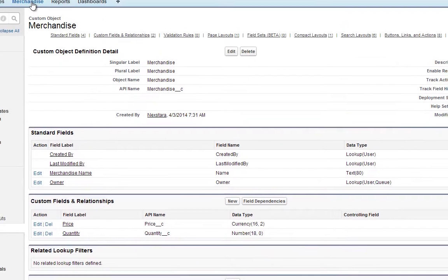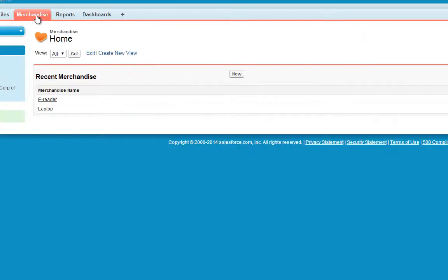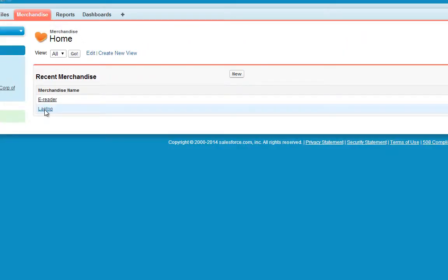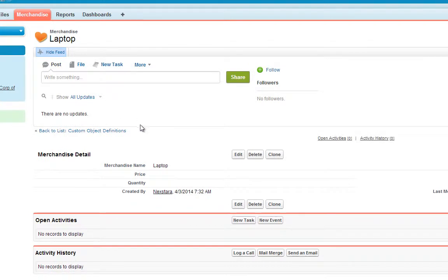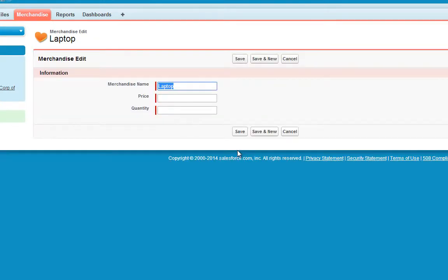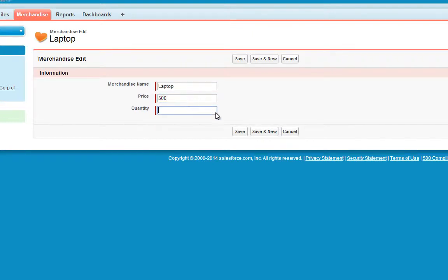Now let's try out these new fields. Click the Merchandise tab, then click Laptop. Click Edit. Enter a price and quantity. For price, enter 500, and for quantity, enter 1000, then click Save.